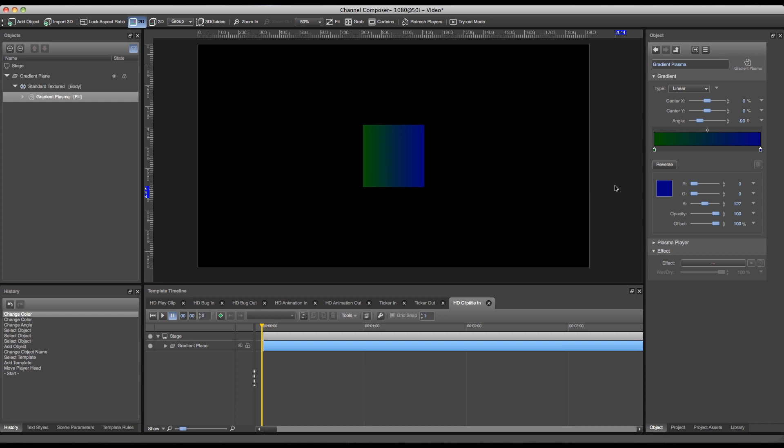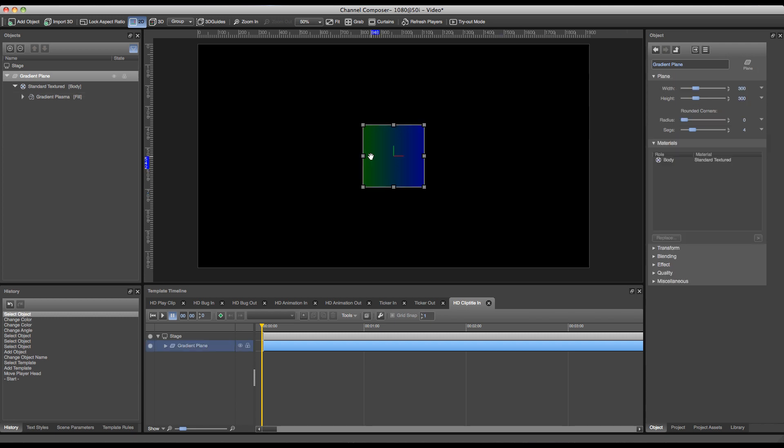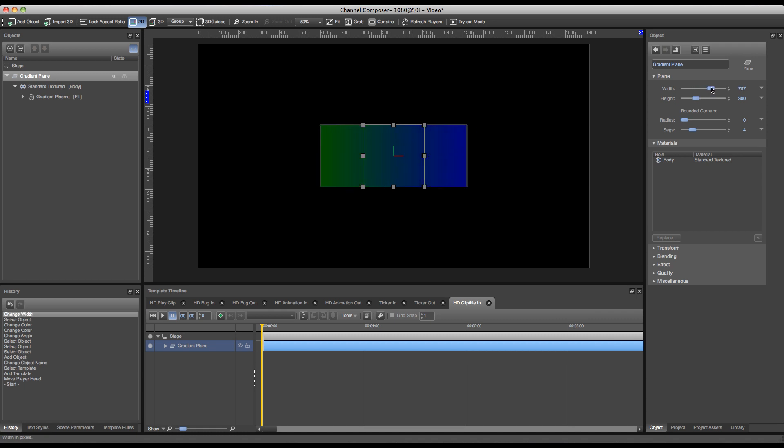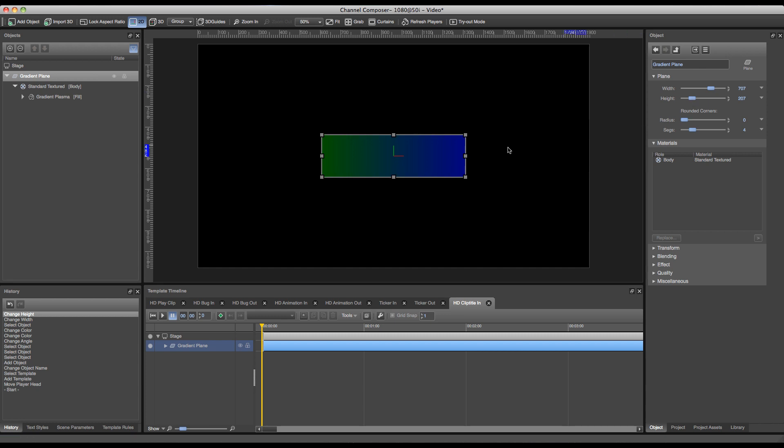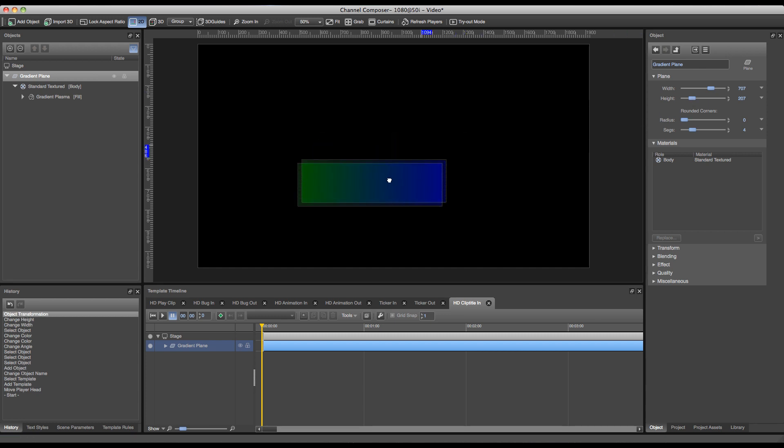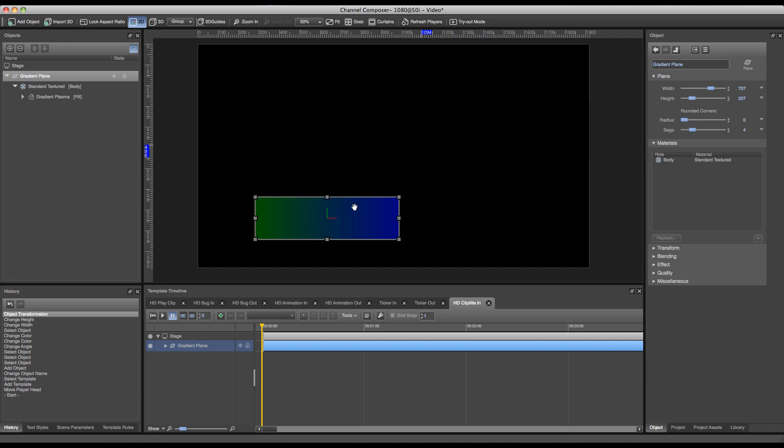Now of course the next step is to alter the size of our plane. So I can double click my plane and with width and height sliders at the top I can alter the size. I'll set it to a size of about 700 by 200. One of the other things I can do is make rounded corners to this plane, so I can set the radius.